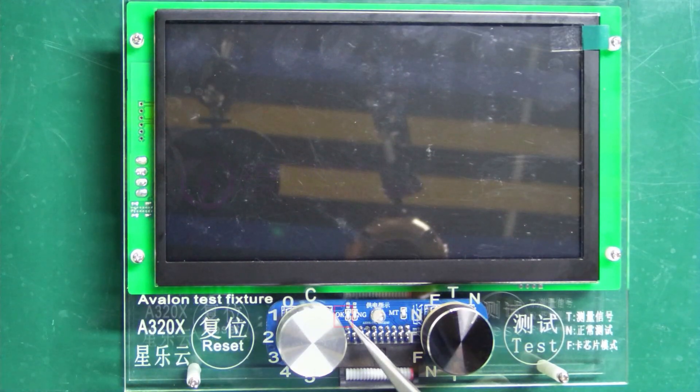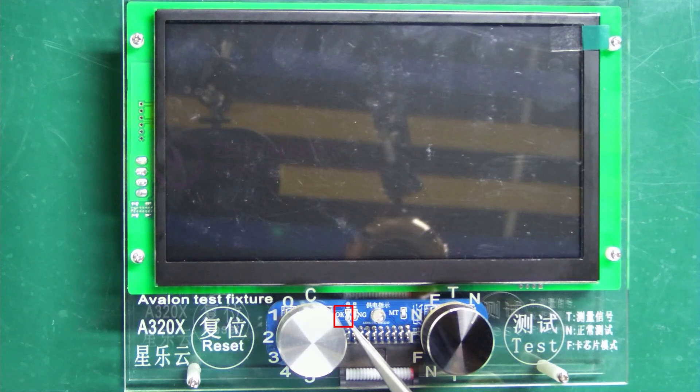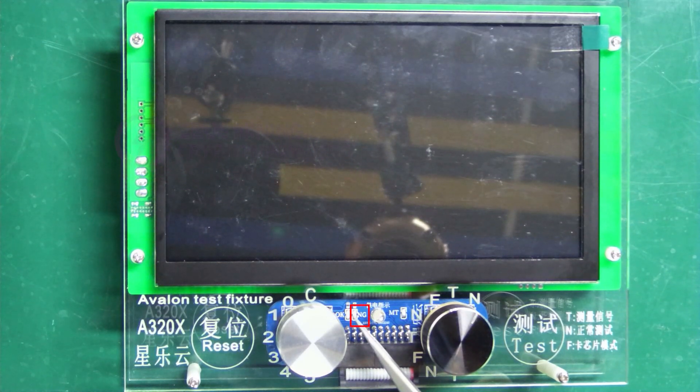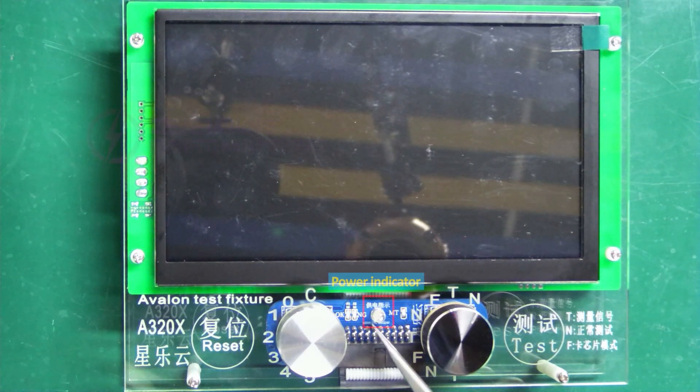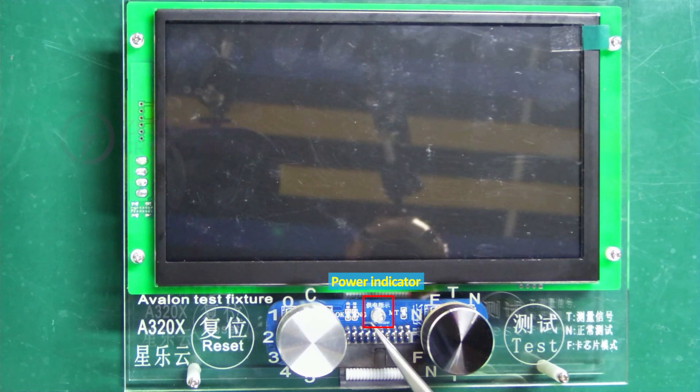When testing, if the OK light on the left is on, it means the hash board is fine. Otherwise, NG on the right indicates a fault. The middle light is the power indicator. When the foot switch is stepped on, the light is on, which means that the hash board is powered normally.